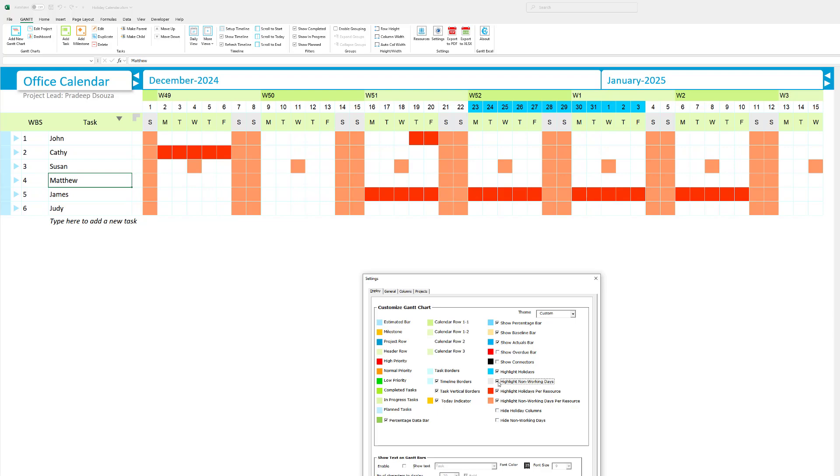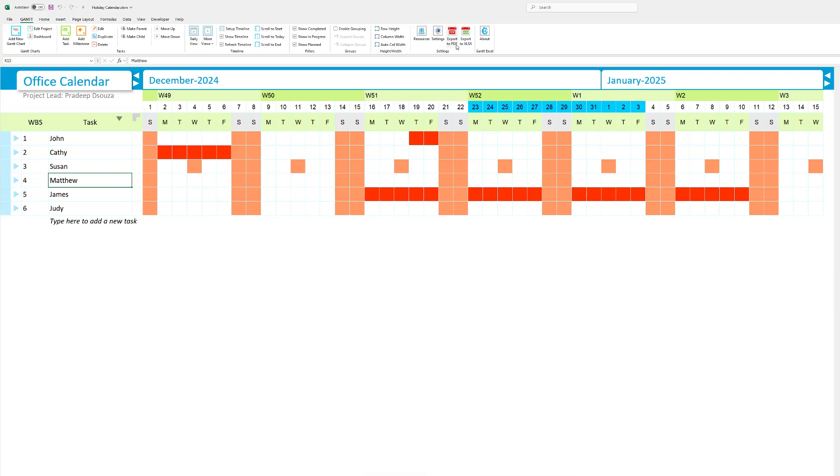So yeah, I hope you found this useful. This is, I think, the fastest way to create a holiday calendar. You don't have to deal with conditional formatting. You don't have to create any custom calendar. It's all right there within the tool. And you can also export this calendar to PDF or XLSX and send it out to your colleagues and other stakeholders. So yeah, if you like this video, please go ahead, give us a thumbs up and subscribe to our channel. Thank you so much. And you guys have a good day.